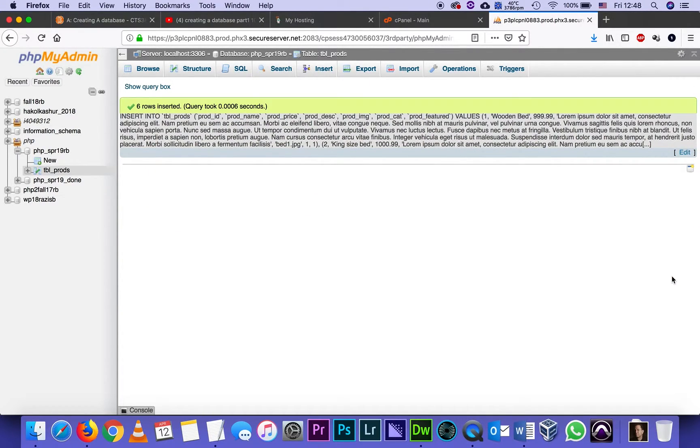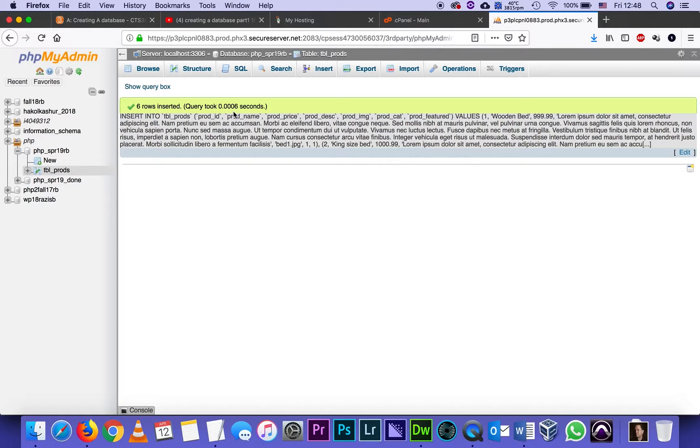If I get the green color, that means that everything was inserted. That means that the script ran without problems, and then I can go to browse.